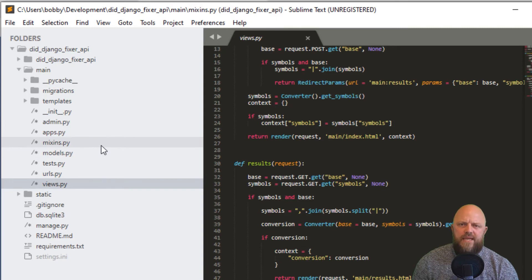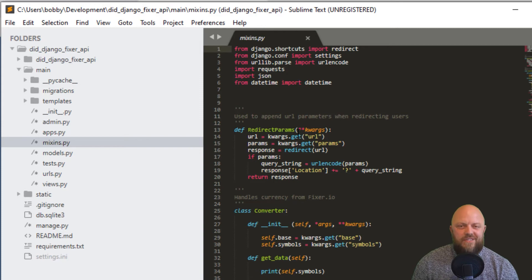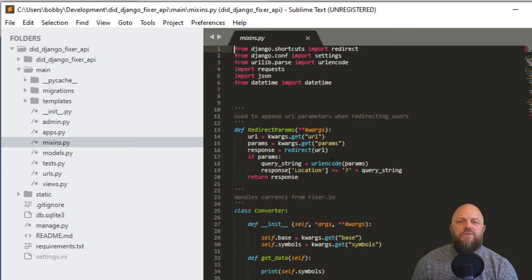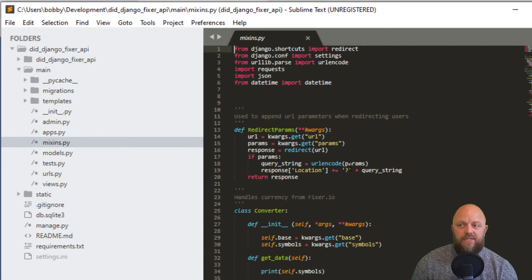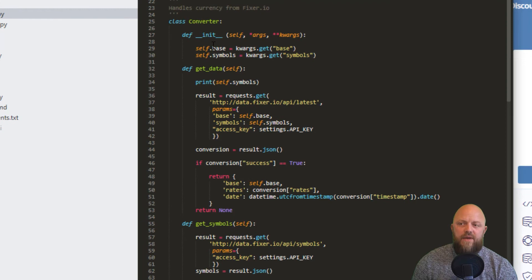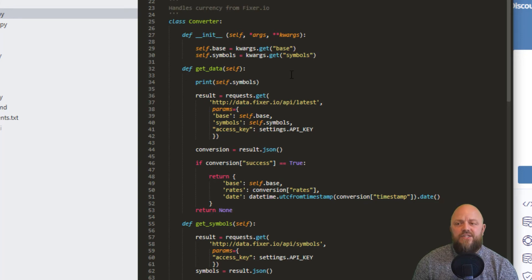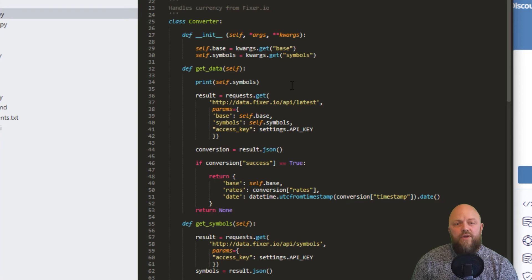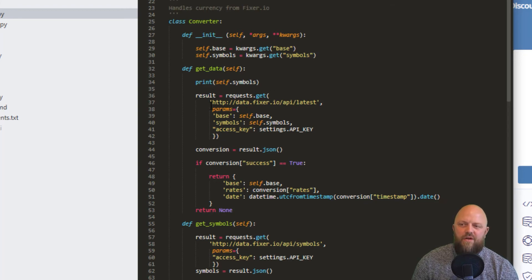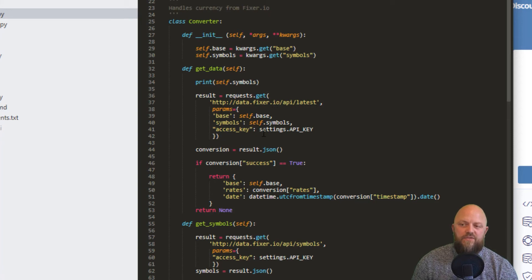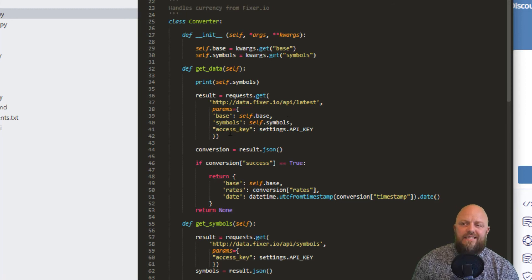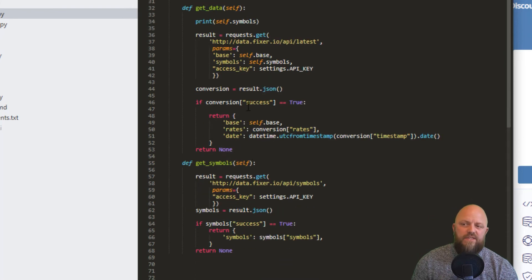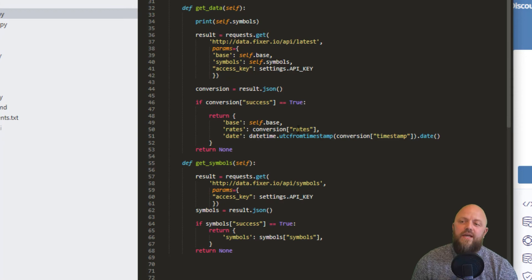Let's look at the mixins. The redirect params, we always use this in the project, it's a very helpful piece of code. It uses URL encode, you pass through the URL you want to redirect to and the parameters, and it creates an encoded parameters string. We've got a class called converter with the init method, get data method and get symbols method. The get data method is called in the results. Requests library is in the requirements.txt file. We're making a get request. This is the URL - data.fixer.io/API/latest. We pass through params base, that's euros in this case, symbols, that's what we're converting to, and access key is the API key. We return, if the conversions keyword success is true, we return all of this. If not, we return none.